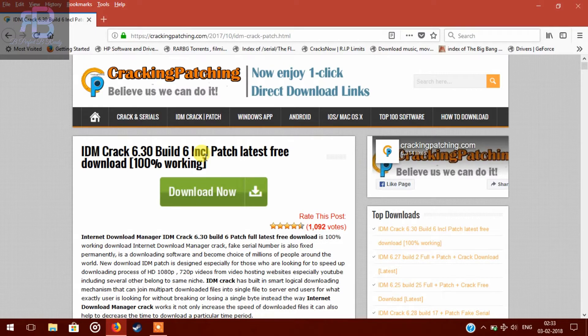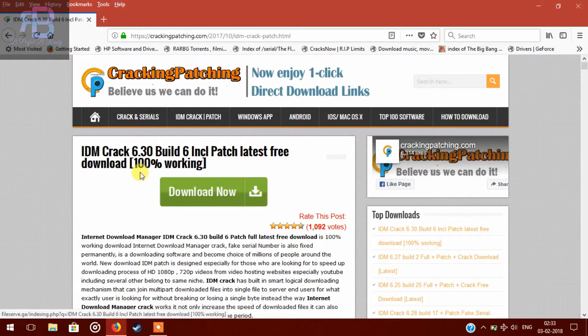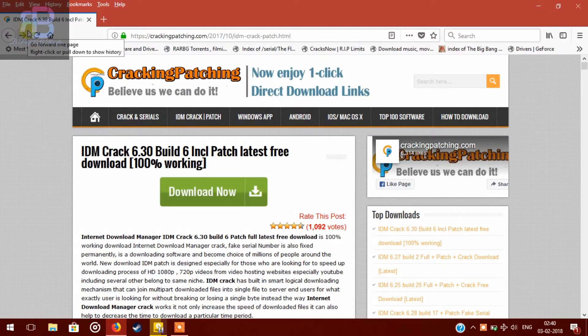Here you will see IDM crack 6.30 build 6 initial patch, latest free download 100% working. Every time you download IDM from this site, it will work for sure. Now let's go down.